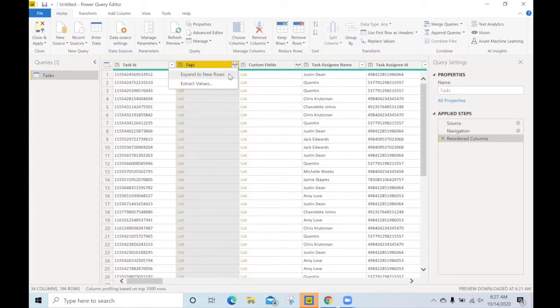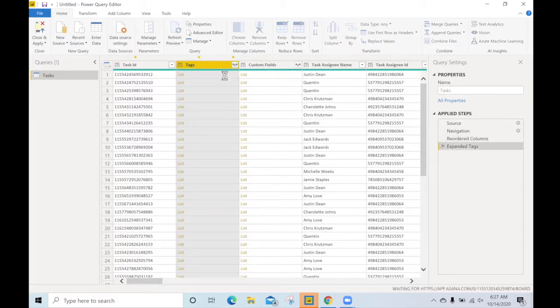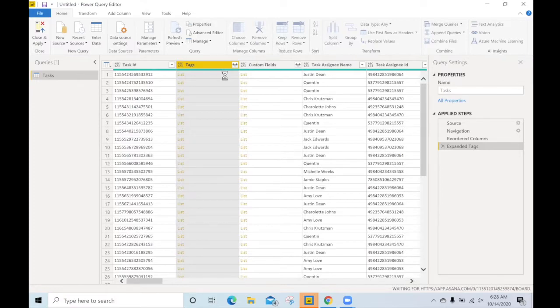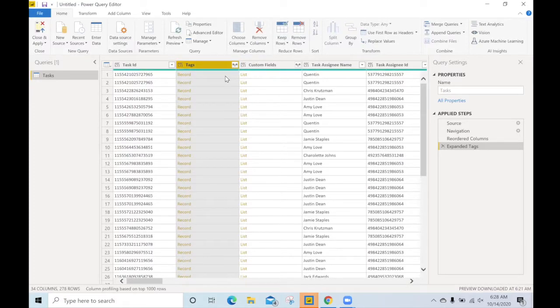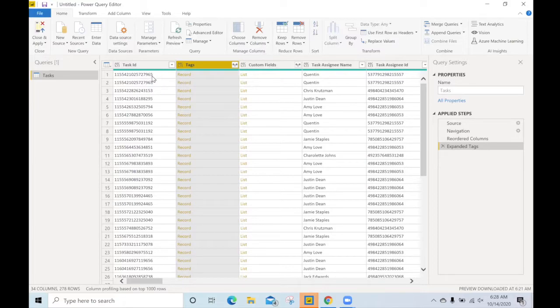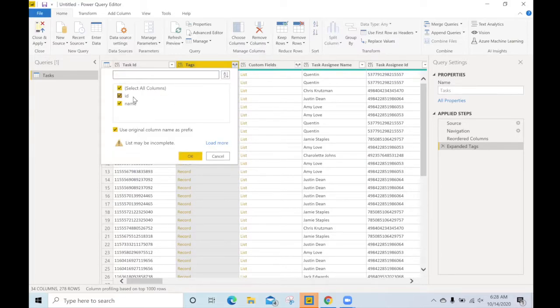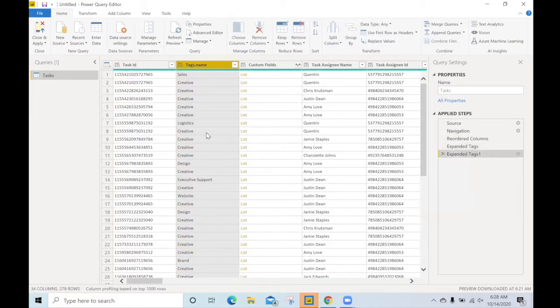So with the tags, let's go ahead and expand this to new rows. It'll take that list and convert it to the records. Once we have the record, we see that the number of tasks has increased because you might have more than one tag per task. Let's go ahead and select the name and convert that to the tags themselves.